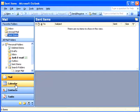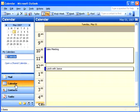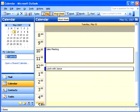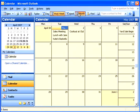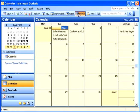In the Calendar section of Outlook, you can enter your appointments and view them in various formats. The Outlook Calendar not only helps you keep track of your appointments, it can send you reminders and work with other features of Outlook, such as Contacts, Mail, or Tasks.